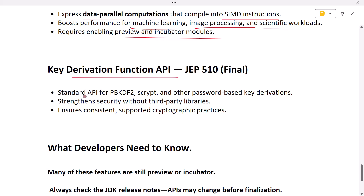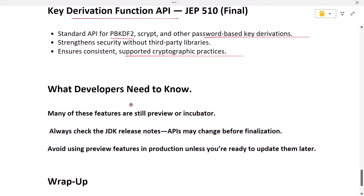Next is the key derivation function API. Security is stronger in Java 25 thanks to a standard key derivation function API. You can now implement algorithms like PBKDF2 or scrypt — used to derive encryption keys from passwords — without external libraries. This reduces vulnerabilities and ensures consistent, supported cryptographic practices.